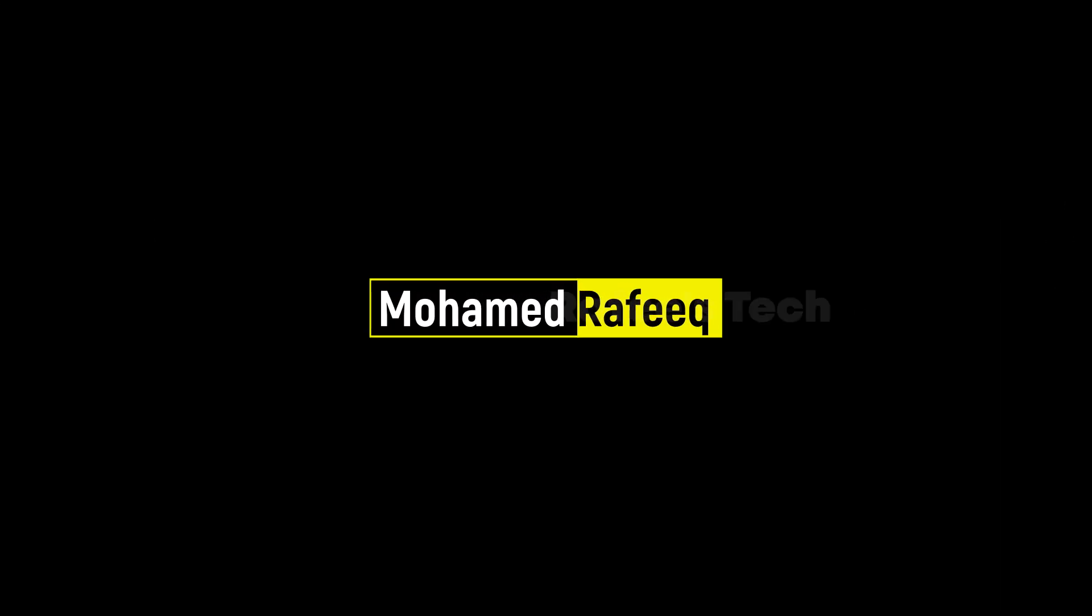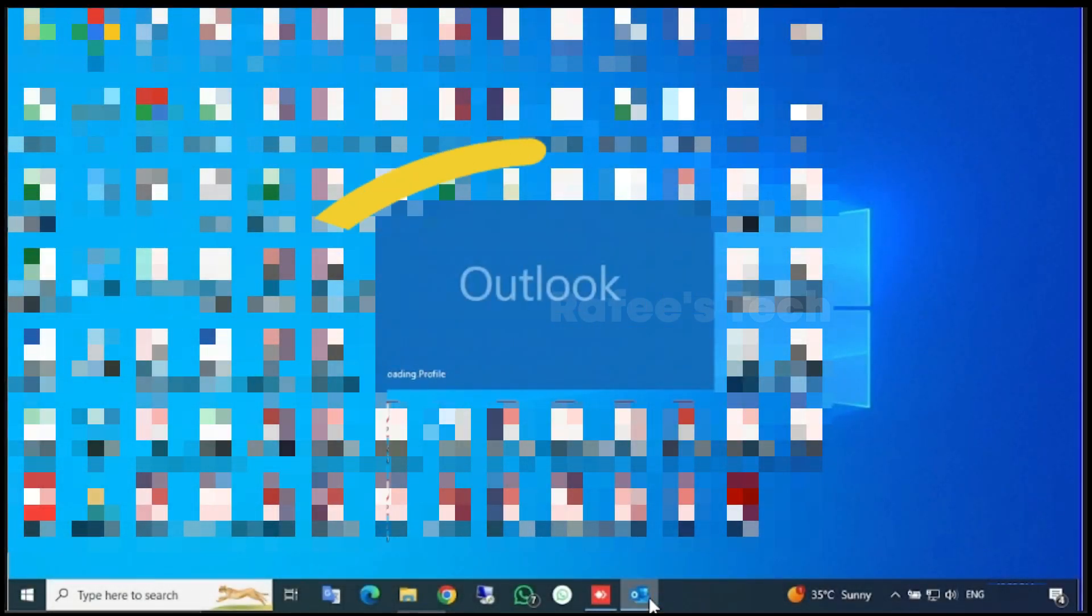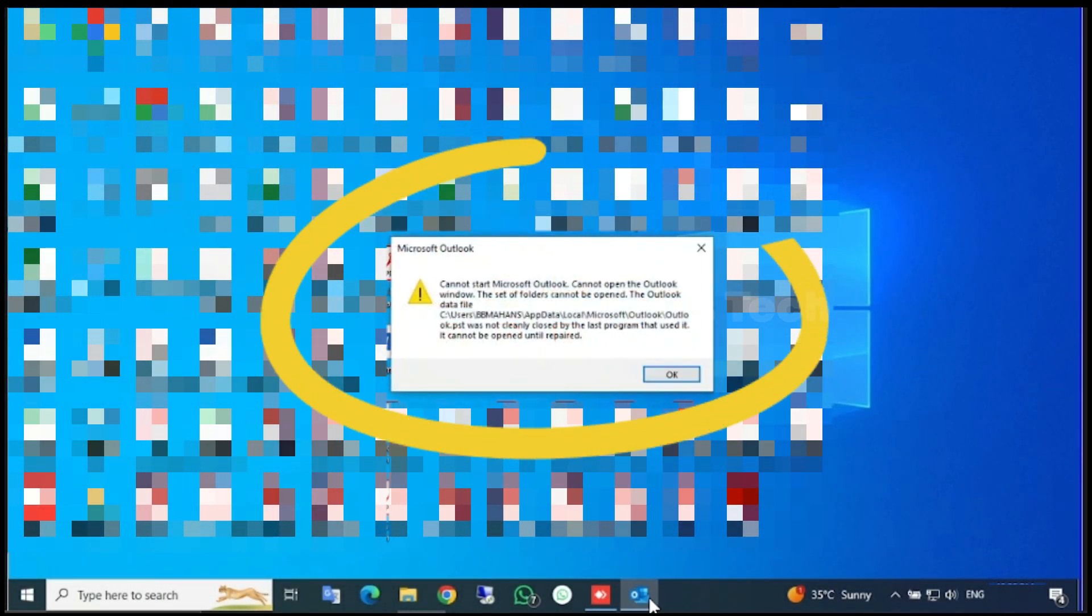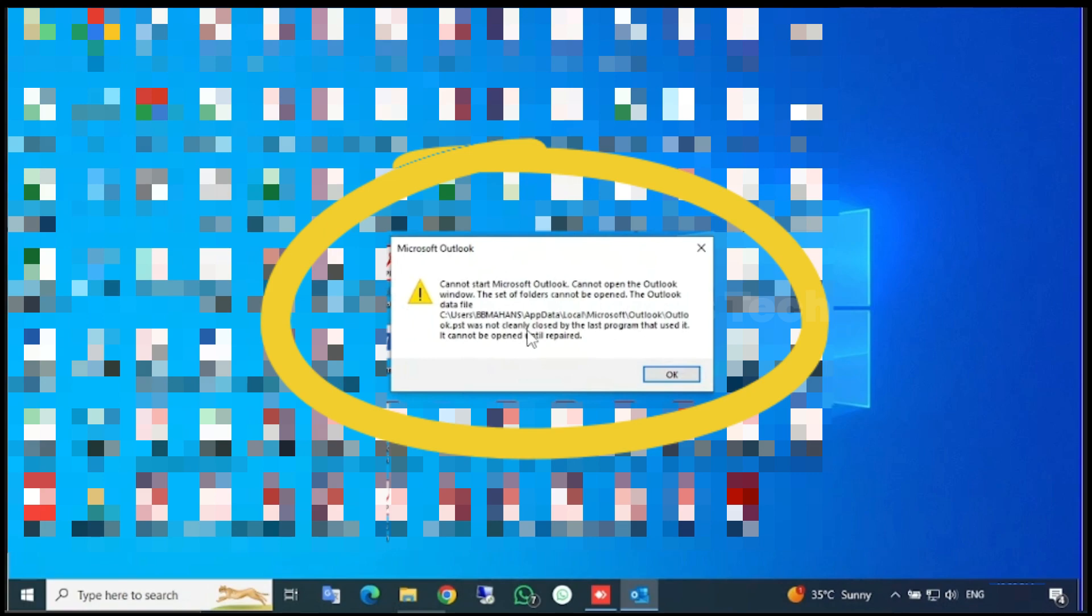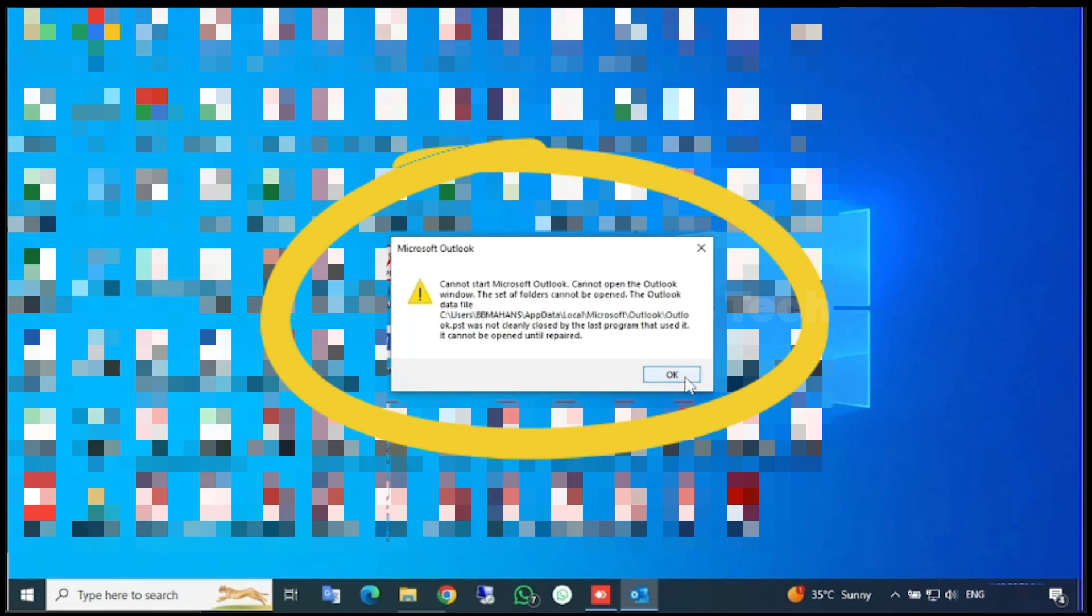Hello guys, this is Muhammad Rafiq. If you are trying to open Outlook and you are getting the error which is 'Cannot start Microsoft Outlook, cannot open the Outlook window, the set of folders cannot be opened. The Outlook data file was not clearly closed by the last program that used it, it cannot be open until repaired,' let me show you how to fix it.